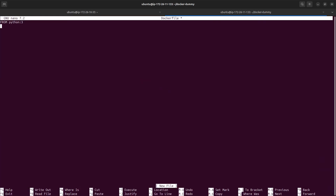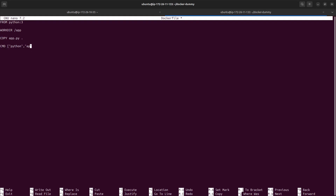In the Dockerfile we are using python3 as the base image. We set the WORKDIR to /app, and copy app.py — the file we just created — into the working directory. Then we specify the command to run it using python app.py.